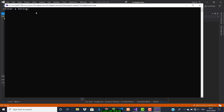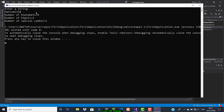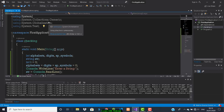The program asks to enter a string. Input 'Maktum123$' and press Enter. The output shows: number of alphabets = 6 — M-A-K-T-U-M, correct. Number of digits = 3 — 1, 2, 3, correct. Number of special symbols = 1. So this is the program to count alphabets, digits, and symbols in a string. I hope this is clear. If you are new to my channel, click Subscribe and the bell icon for notifications. See you in the next video, thank you for watching.